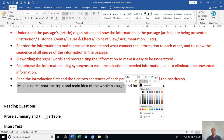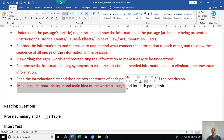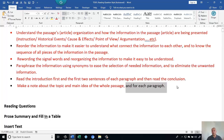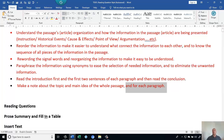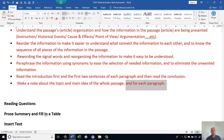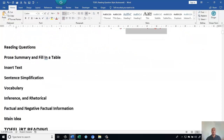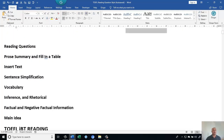Make a note about the topic and main idea of the whole passage, and do this for each paragraph — make a short note. When you search for information later, you know exactly where to look, saving time and effort and helping you find the correct answer.